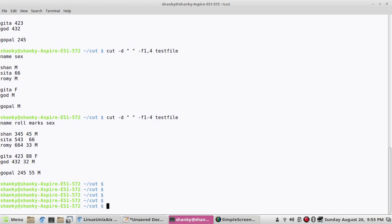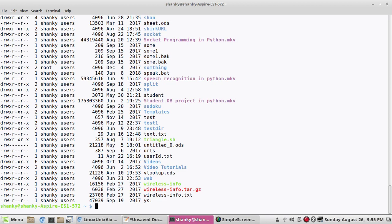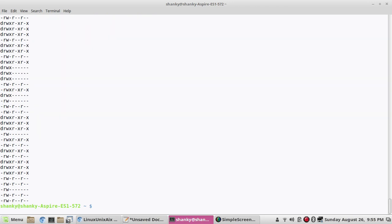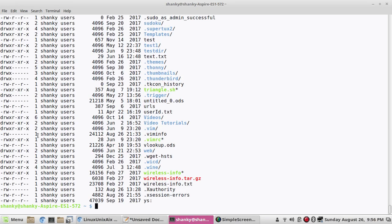Let's go to the home directory and run ls -l. These are the fields. If I do ls -l and pipe it to cut -d with a space delimiter and give -f1, it gives me the first field. If I give -f2 it comes back blank.